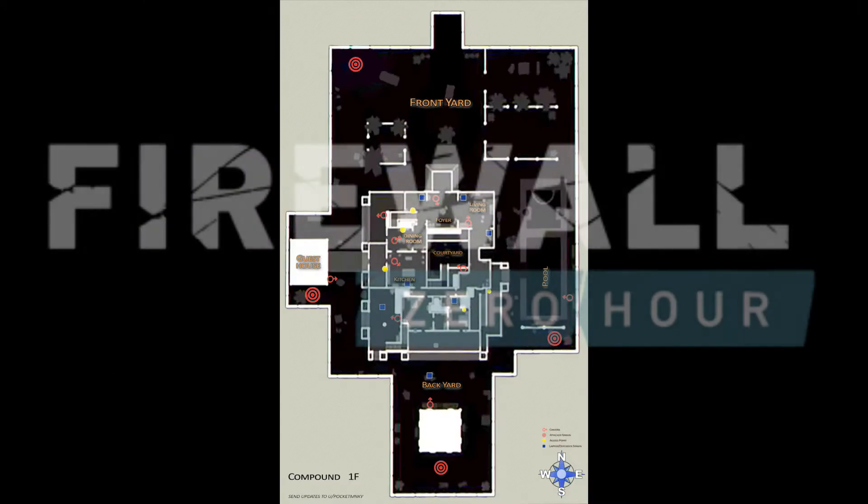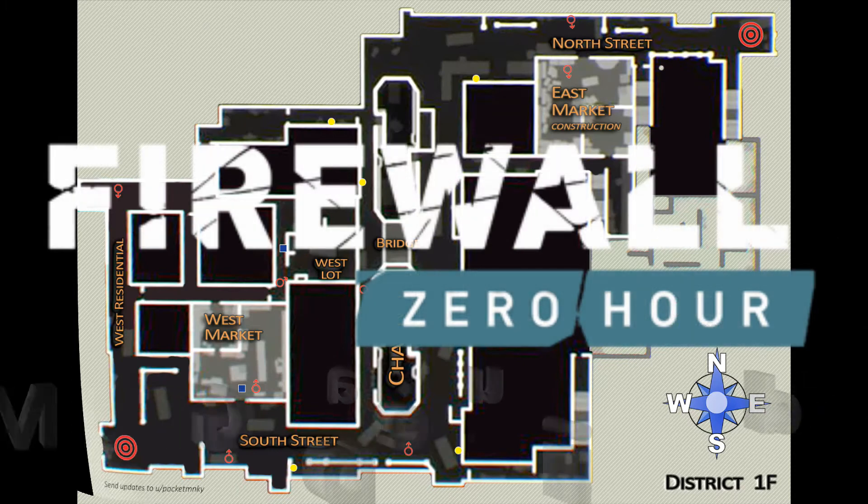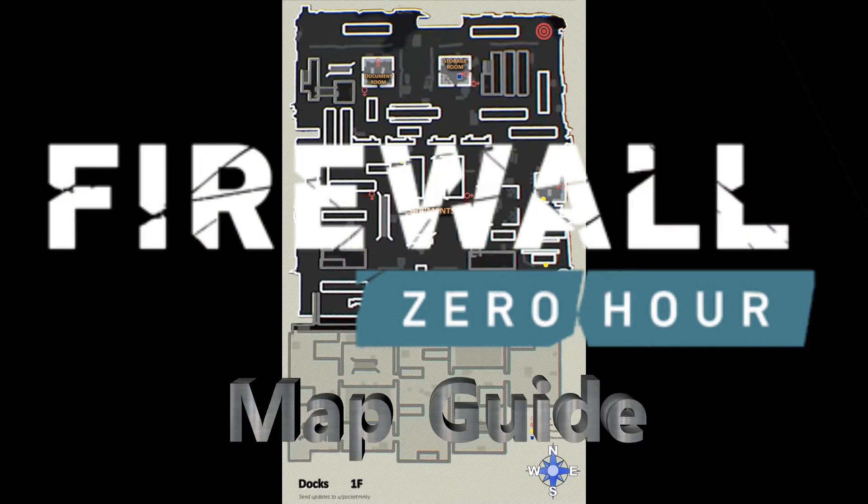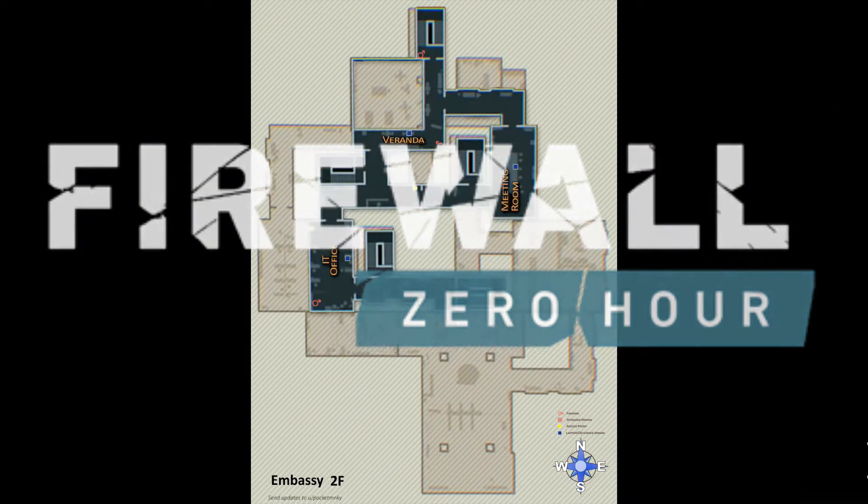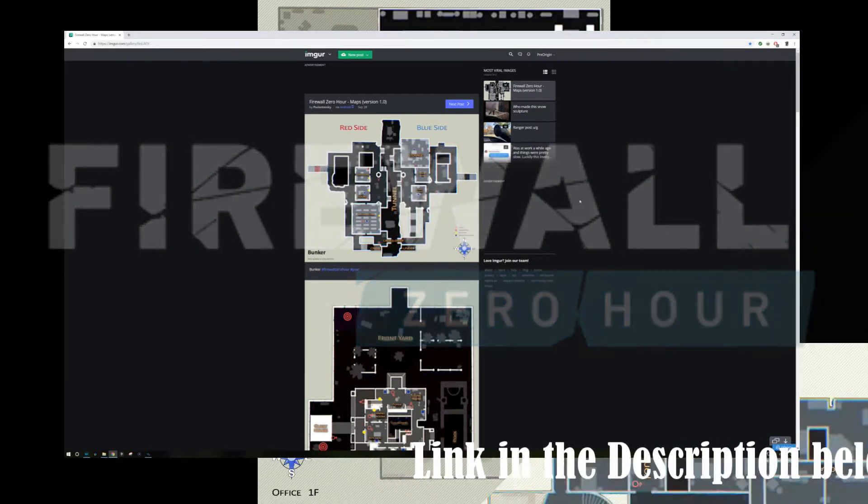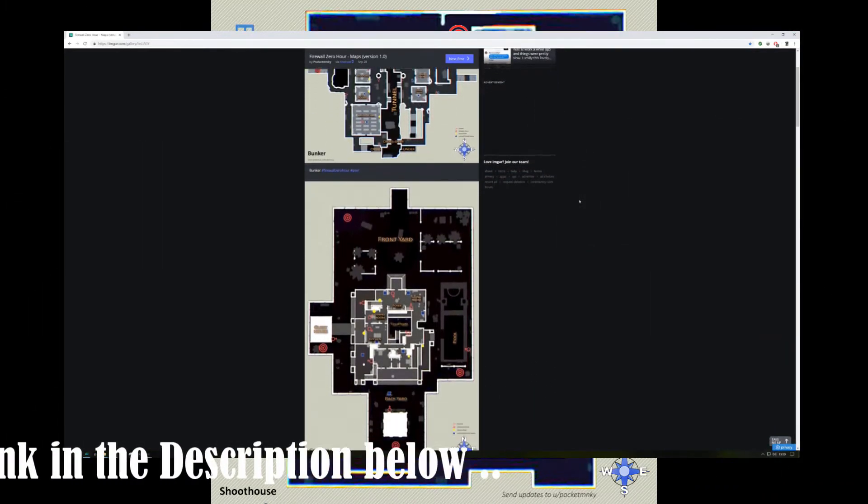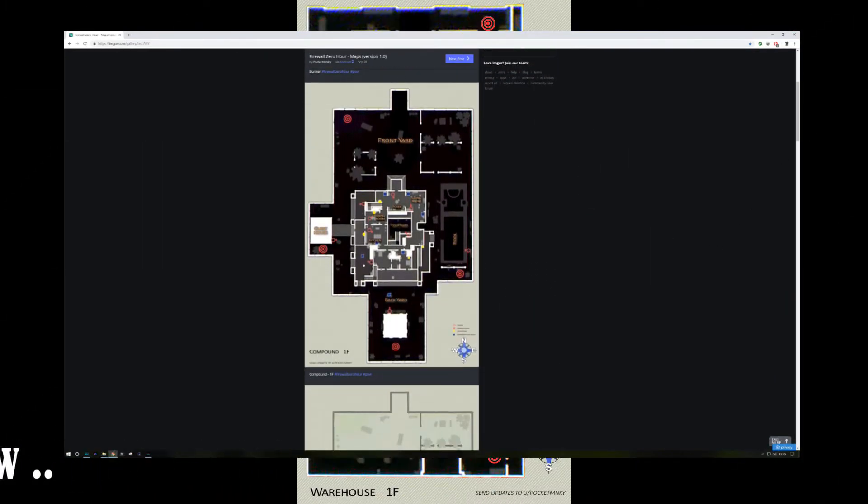Hello and welcome to Firewall Zero Hour map guide video. Special thanks to Pocket Monkey for uploading these onto Imgur back in September. Good work dude. Now let's have a look at these in more detail.